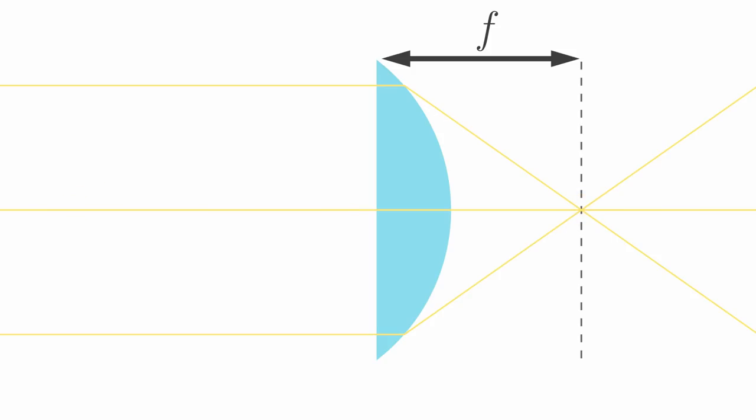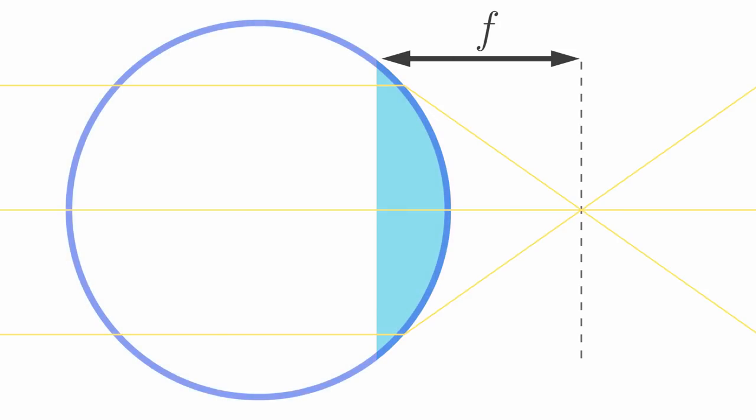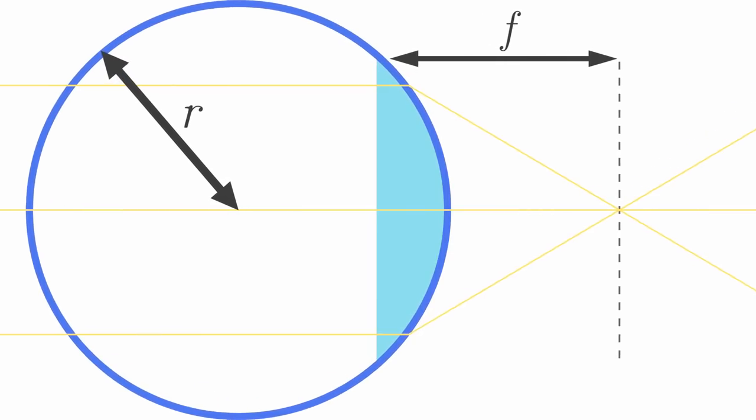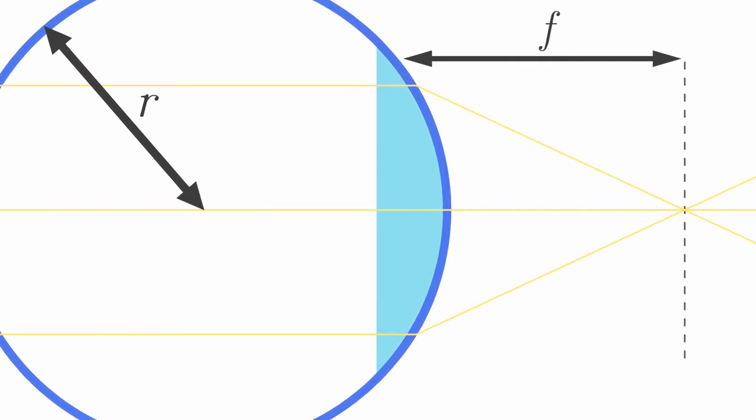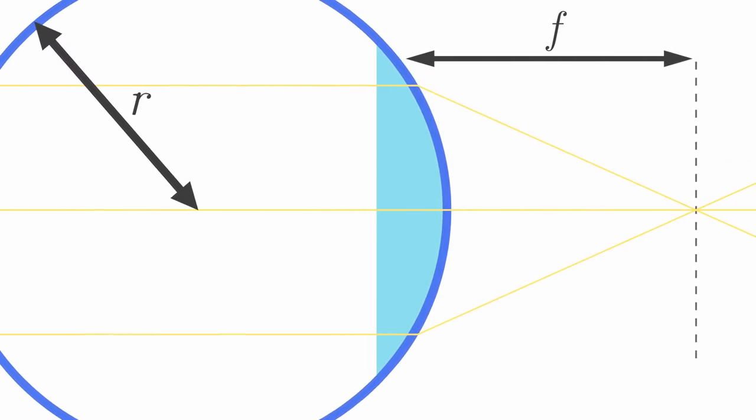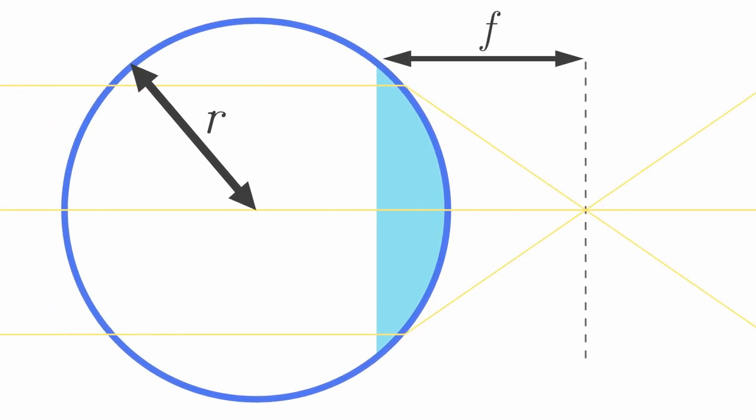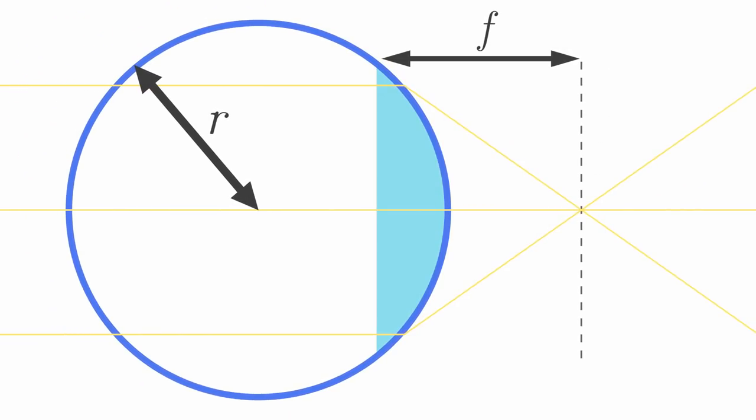Next, I am going to bring back the circle from the beginning. This circle has the radius r. If we increase that radius, we also increase our focal distance. Now look closely, we don't change the position nor the thickness of our lens, only the curvature.